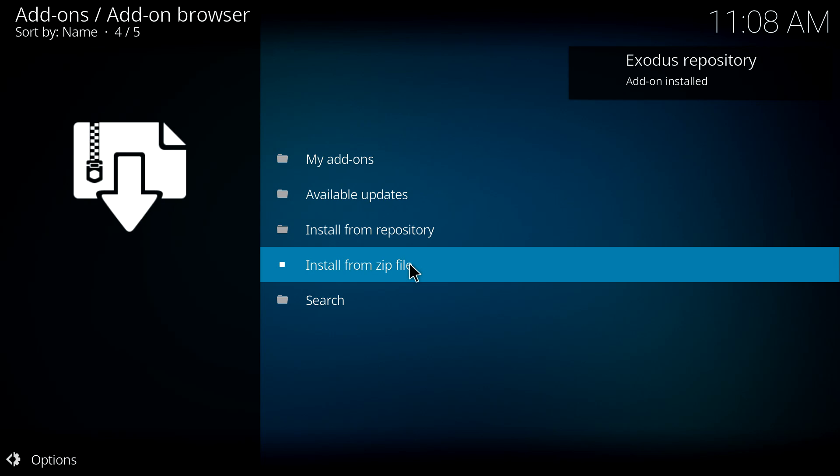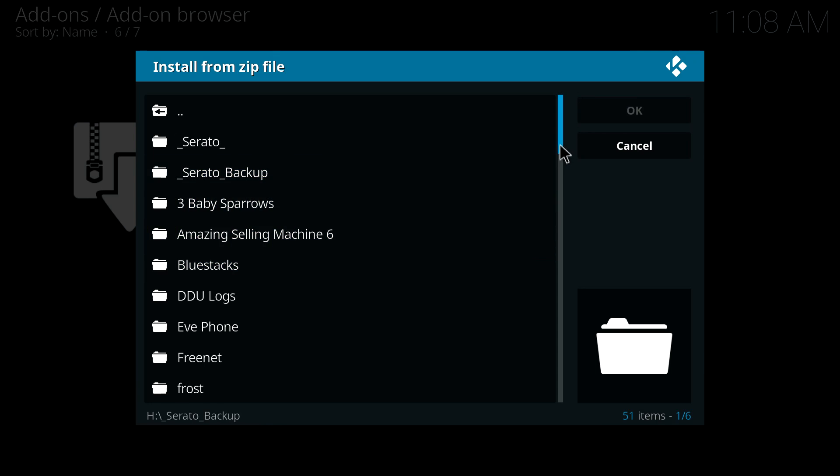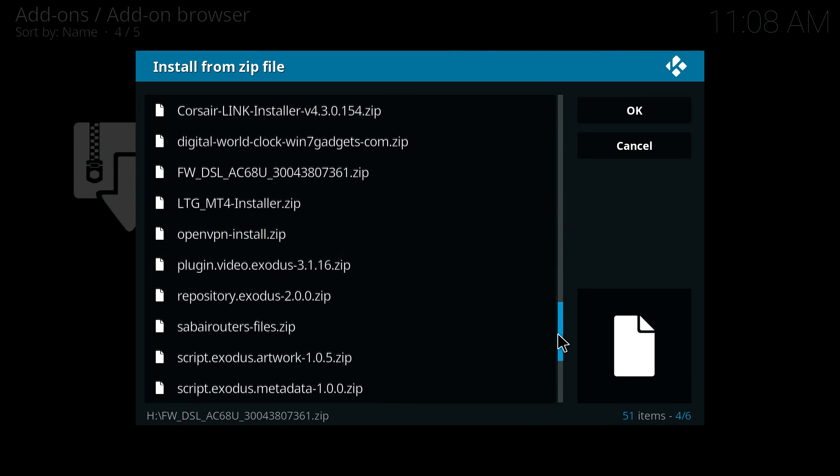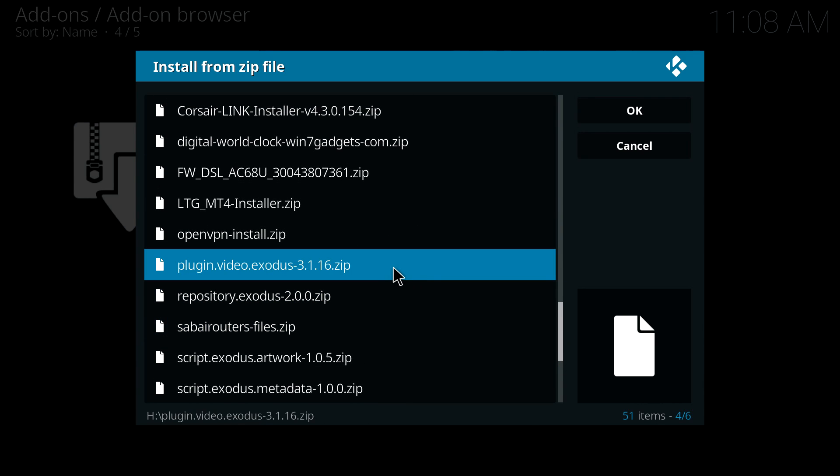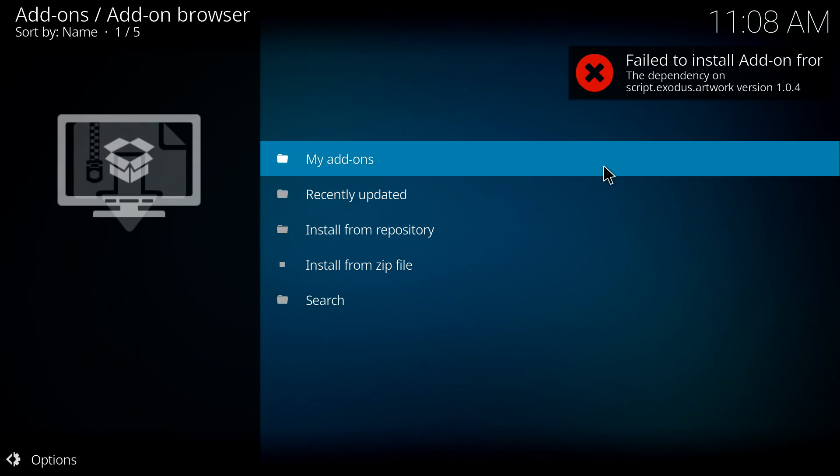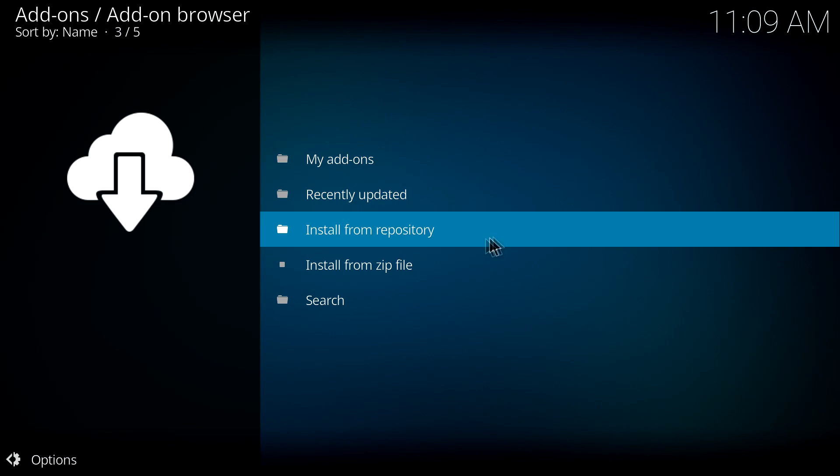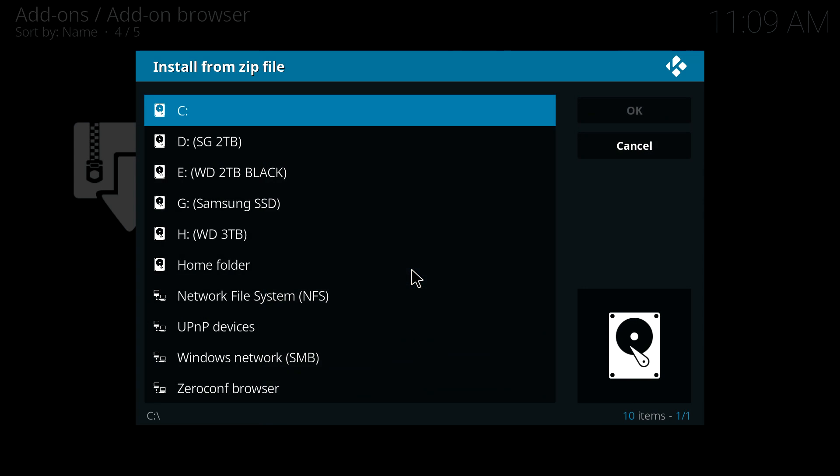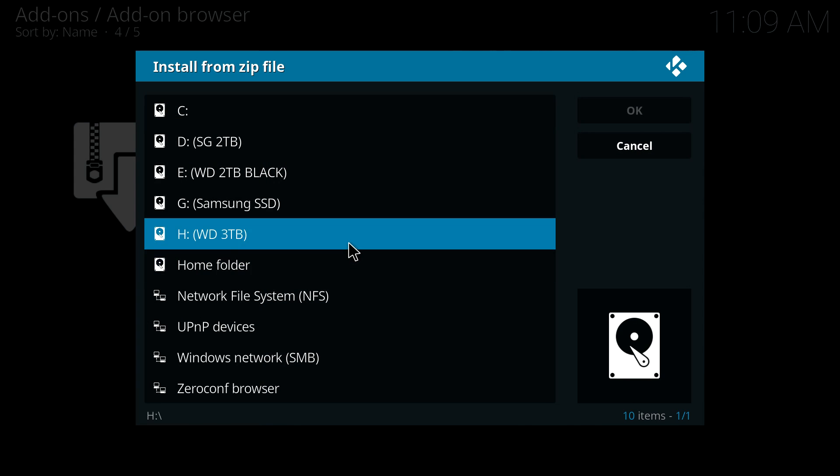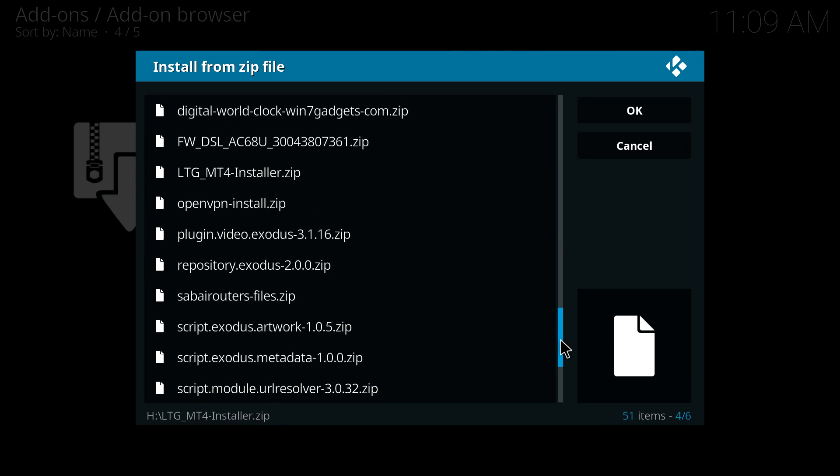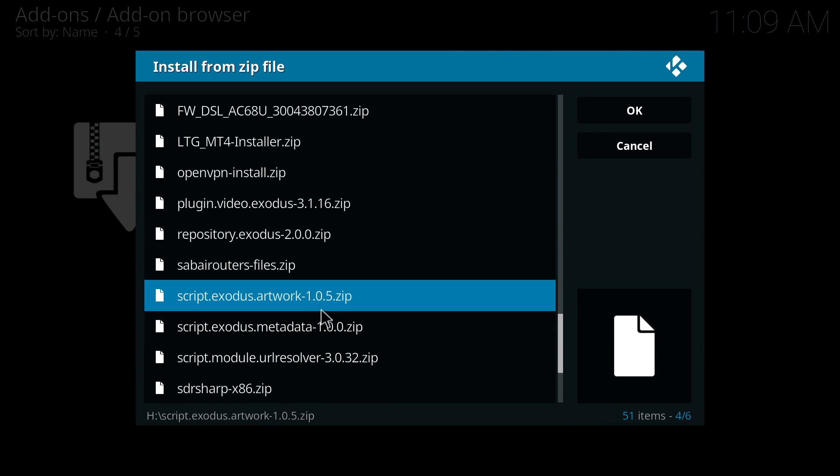Install from zip. Now I'm going to quickly show you what happens if you don't install all of the dependencies. So I'm going to try installing the main plugin now. Let's see what it says—failed to install. It needs script.exodus.artwork version 1.0.4. So there we go, it tells you what you need to install to get it to work. So let's go back in and install the artwork one now.